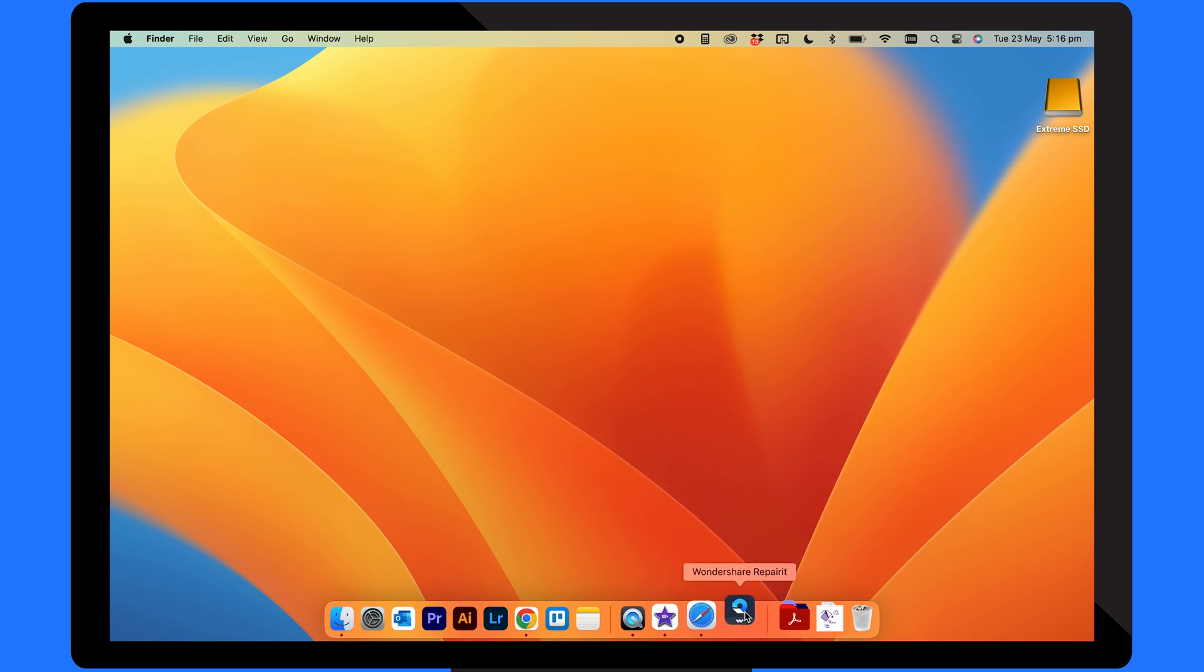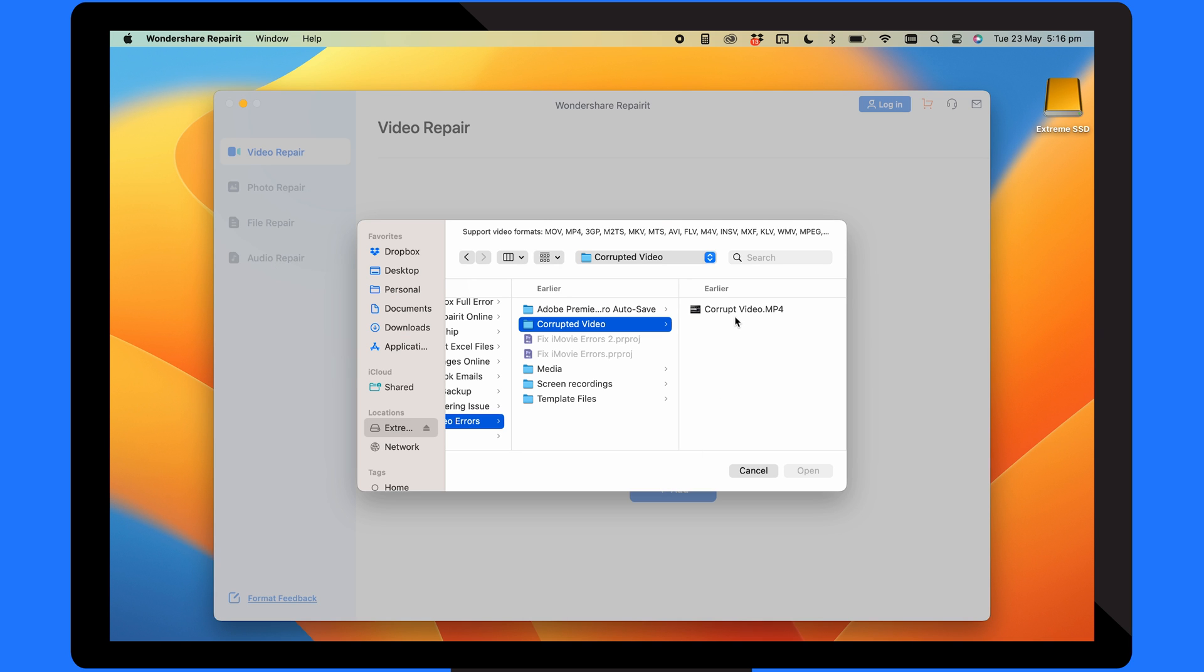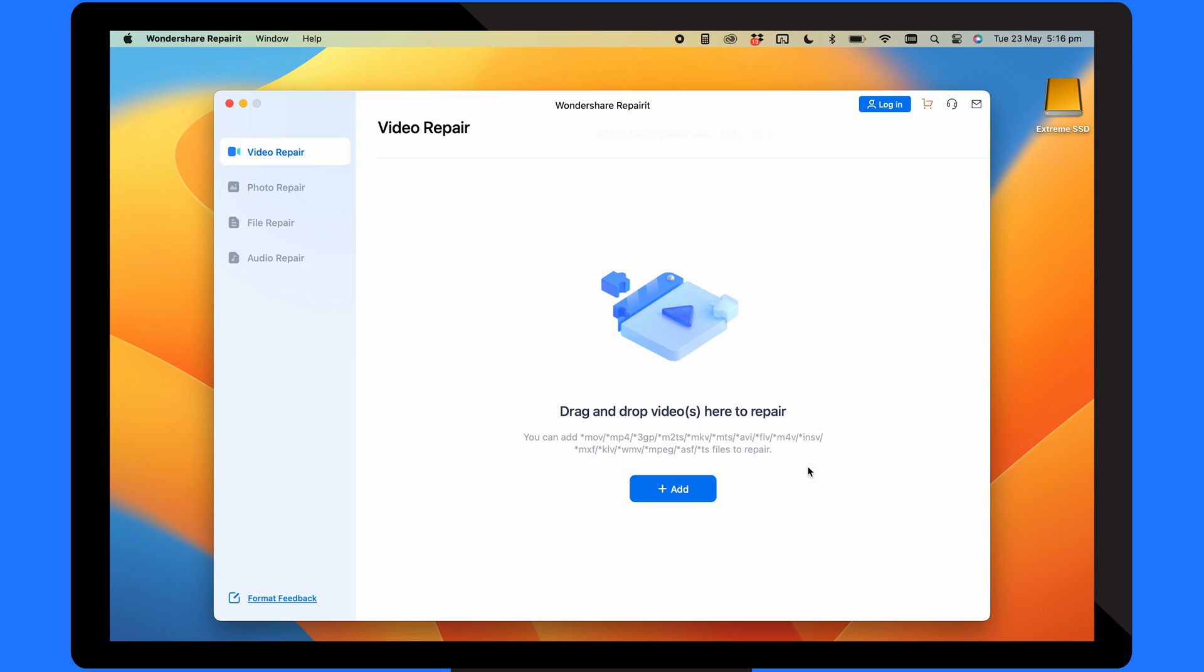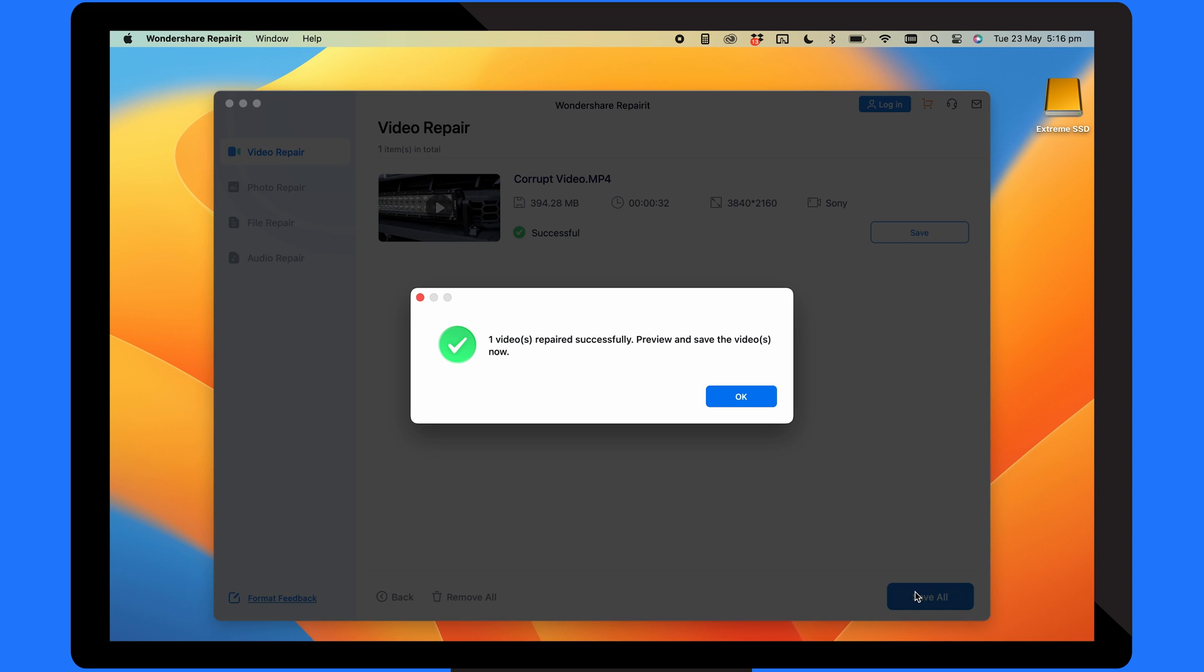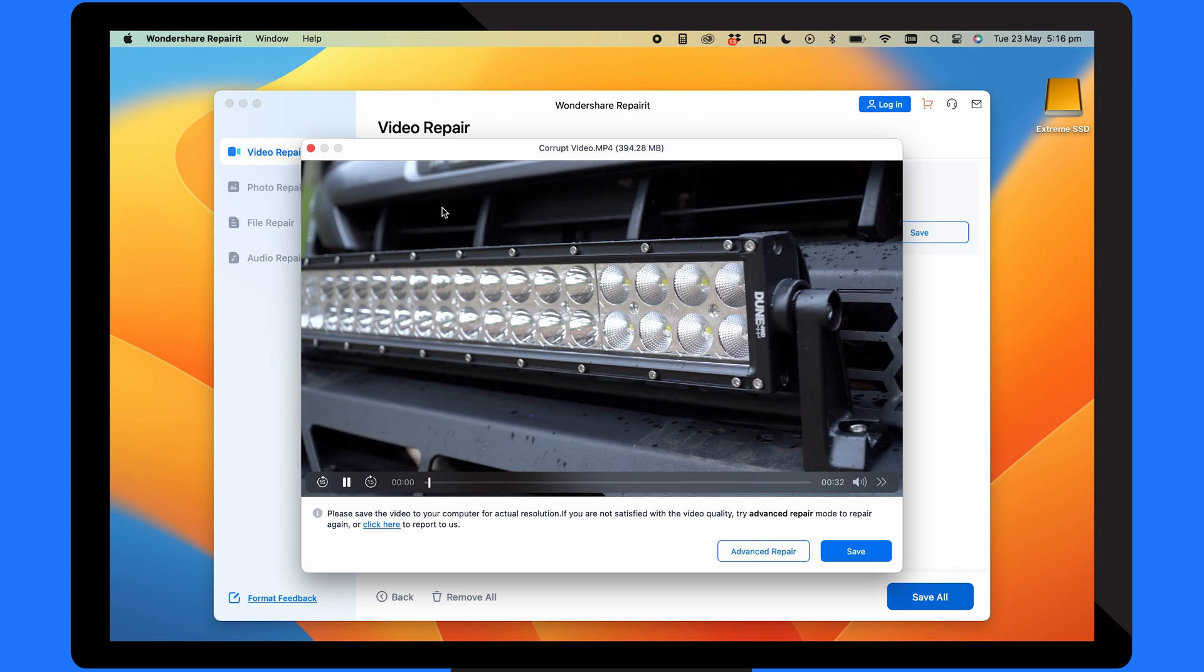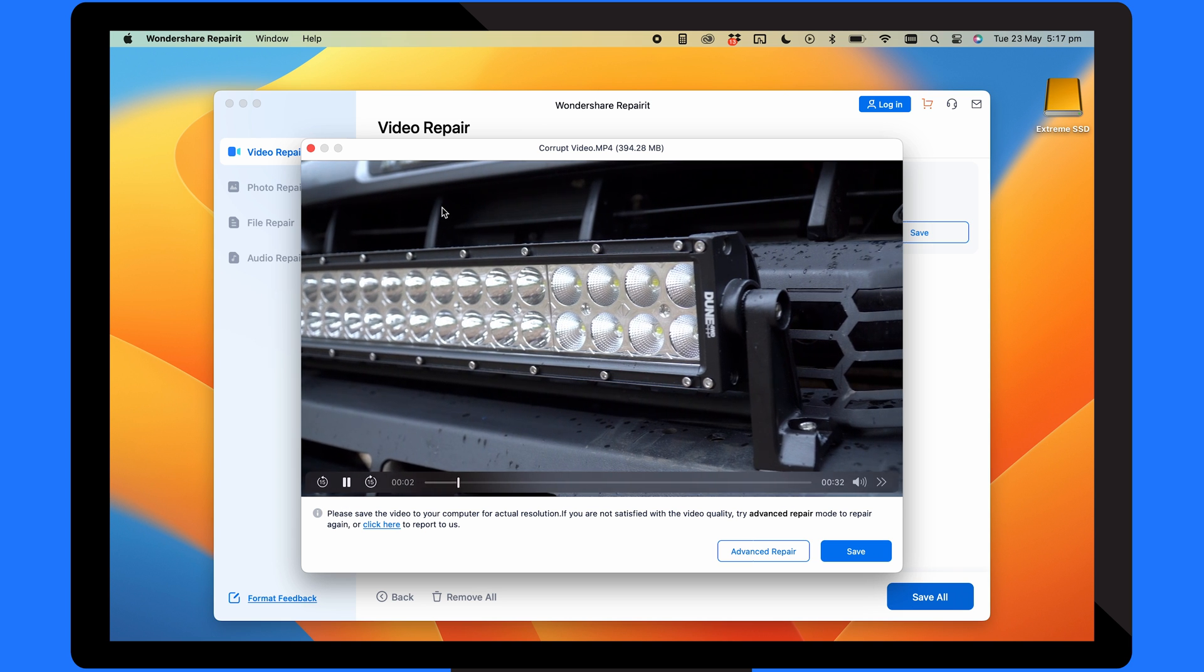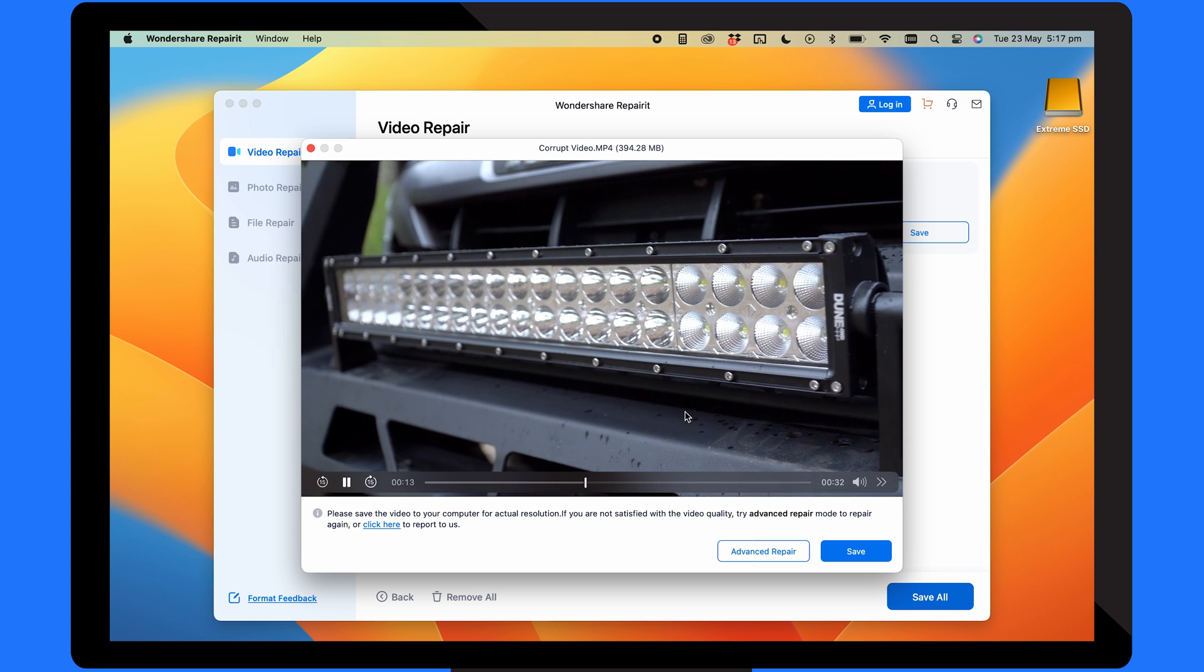First, download and install Wondershare RepairIt on your computer. Now add the corrupted video files by clicking on the add button. Once the video is added, the interface will show you the file name, file path, duration, video resolution and filming equipment. Click on the repair button after adding the video. You'll then see a window that asks you to save and preview it by clicking on the preview button. If the preview shows an improvement in video quality, you can save it by clicking on save.